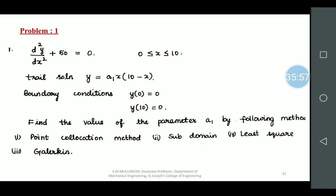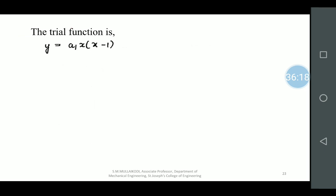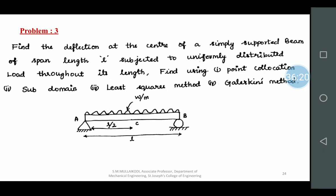The weighted residual methods are the easiest methods — everyone can solve the problem. The intention of this video is to work on the fundamentals of FEA and move on to the Rayleigh-Ritz methods. That is a structural problem, whereas the earlier one was a physical problem. The functional approximation technique is suitable for both physical phenomena and structural problems.